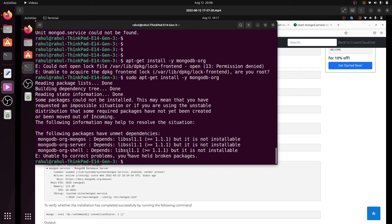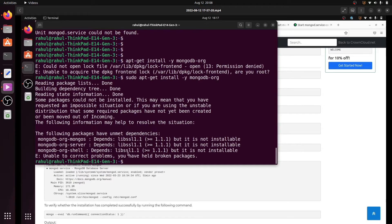Hello guys, welcome back to Simple Snippet Code. My name is Rahul, and in this video we will solve this error: lib ssl 1.1 is not installable. When I install sudo apt-get install mongodb-org, it will give me the error that lib ssl 1.1 is not installable.